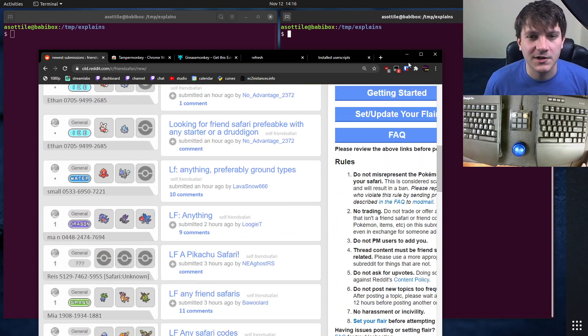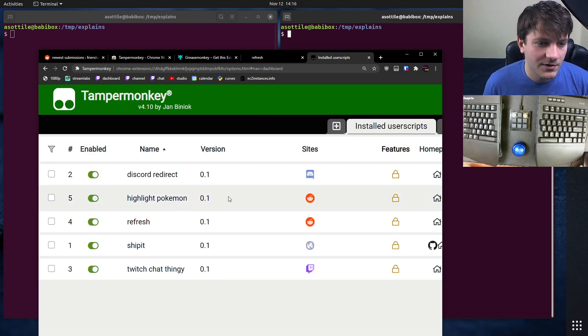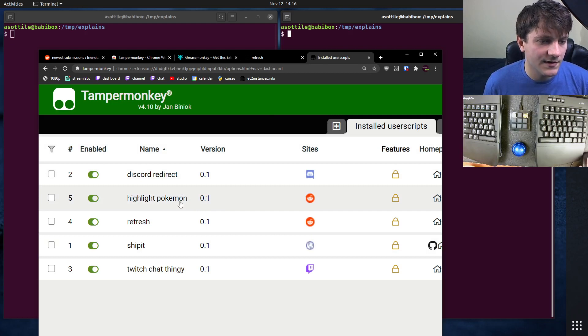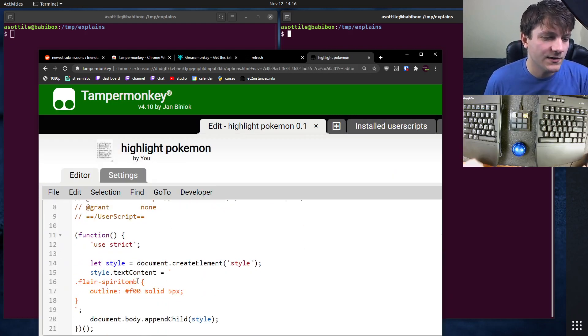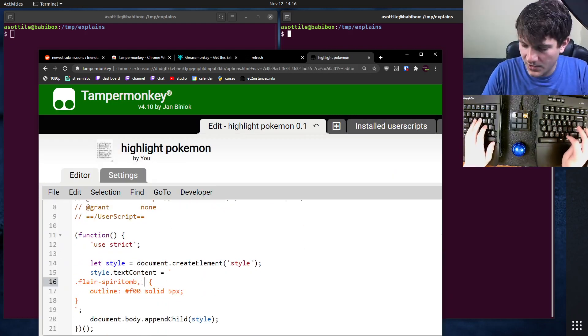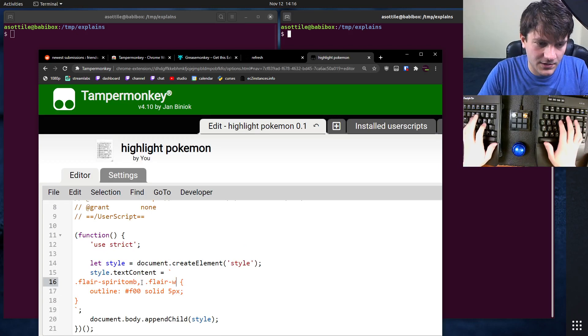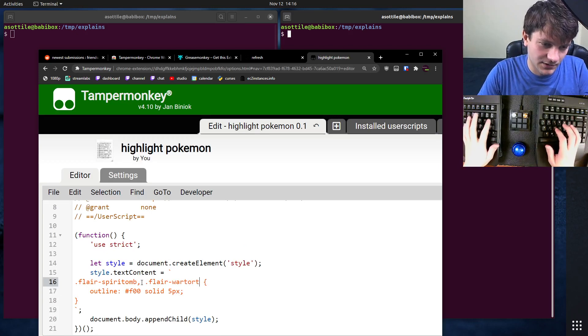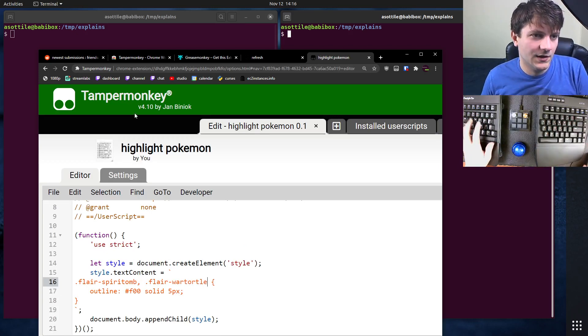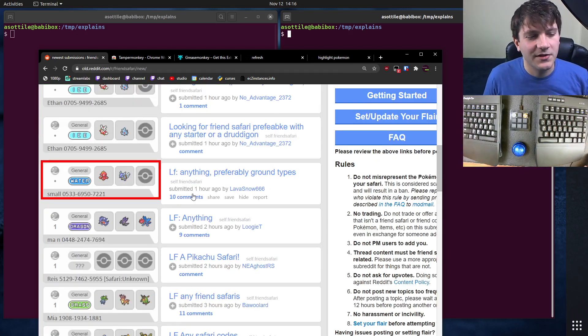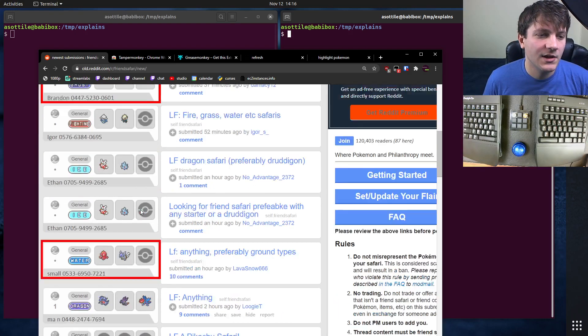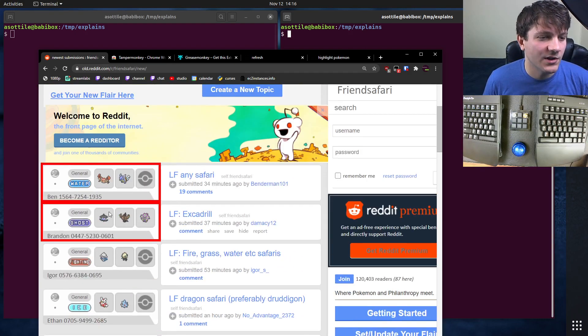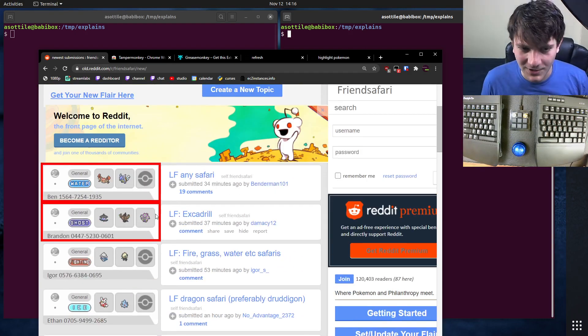Maybe we also want to target Wartortle. We would go here and edit this script and add another Pokemon. You can say flair-spiritomb or flair-wartortle. Then refresh our page or let the auto-refresh happen. You can see now we've highlighted a couple other ones. Oh, there's another Wartortle up here. Cool.